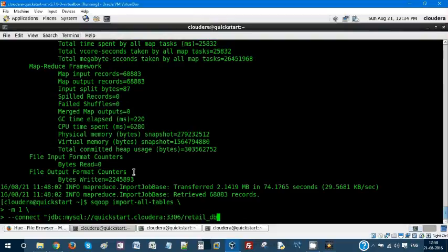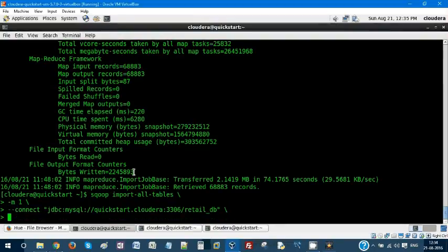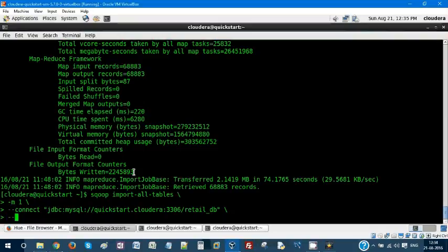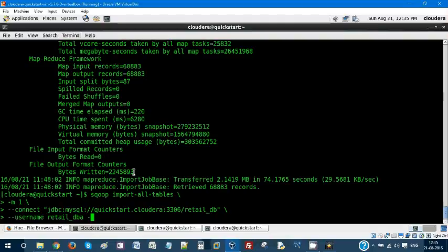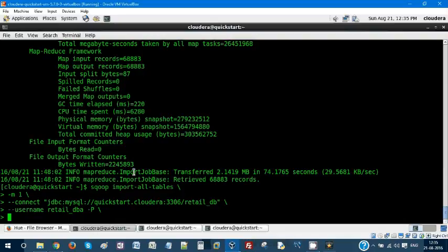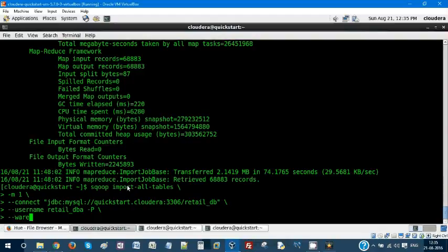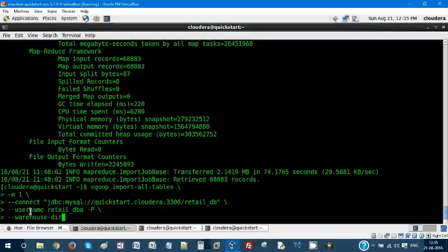jdbc:mysql://localhost:3306, so you have to now denote your database retail_db. It'll prompt for the password. Let it be a text file. Here for a difference, you have to mention the warehouse directory instead of mentioning your target directory.